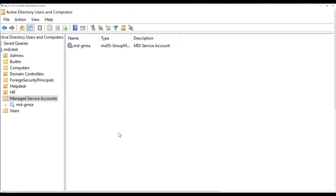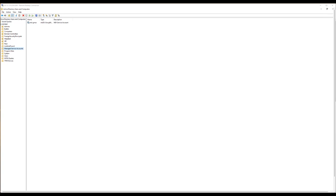Since the GMSA password is never exposed and rotates automatically, you don't have to worry about changing your service account password manually — that adds an additional security layer. We're using this GMSA account for MDI. In addition to creating it, we also need to ensure it has adequate rights for Microsoft Defender for Identity. Two things are required: first, this GMSA account needs at least read rights at the domain level.